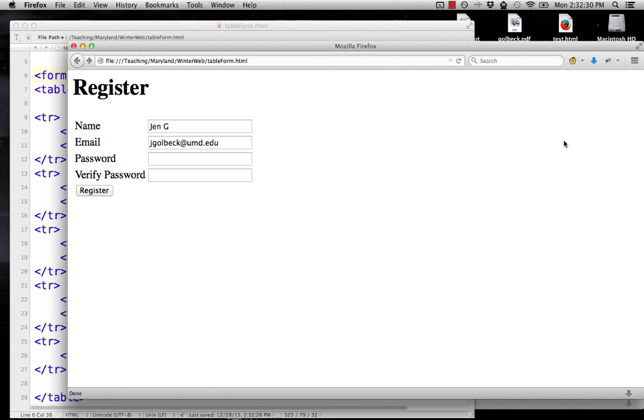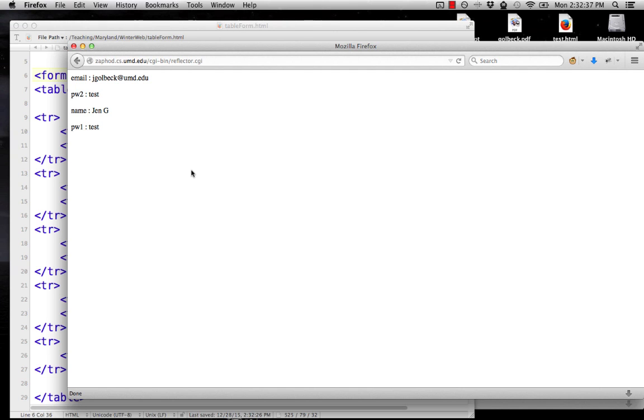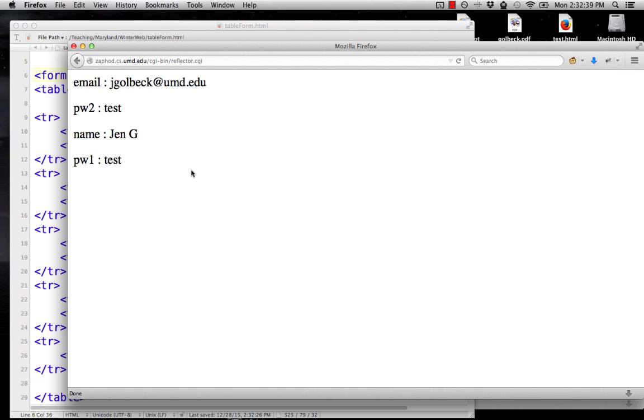All right, so let's go back, we'll reload, enter our password again, try it one more time, and there we go, and now we can see all of our data.